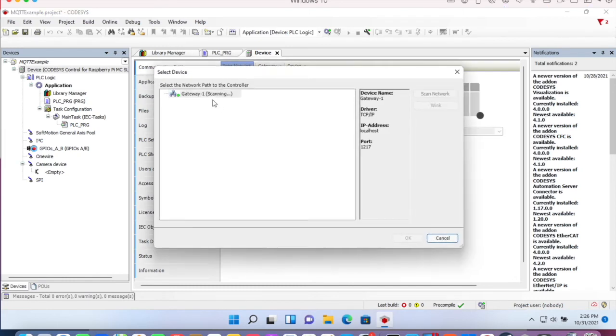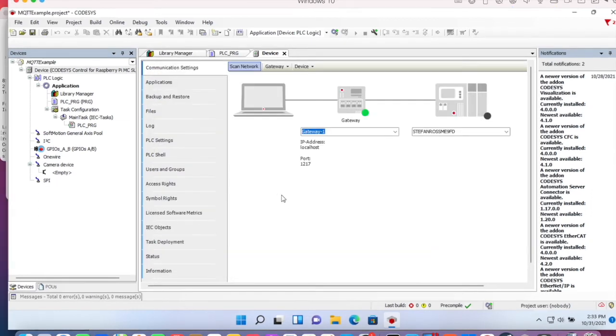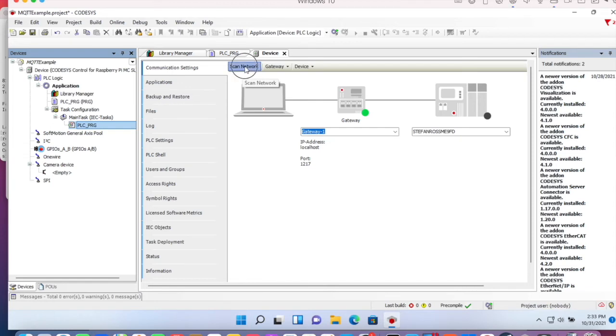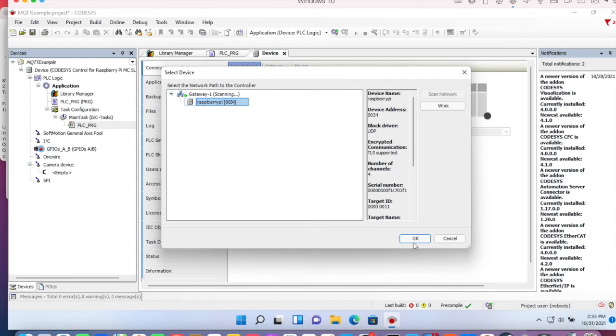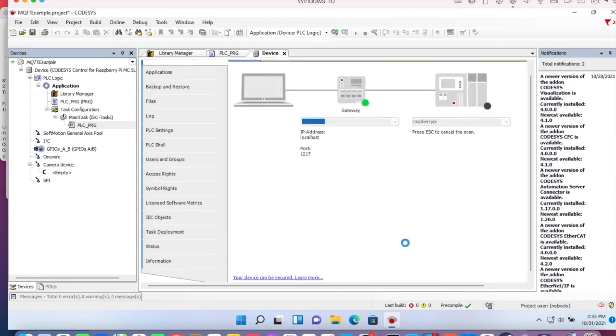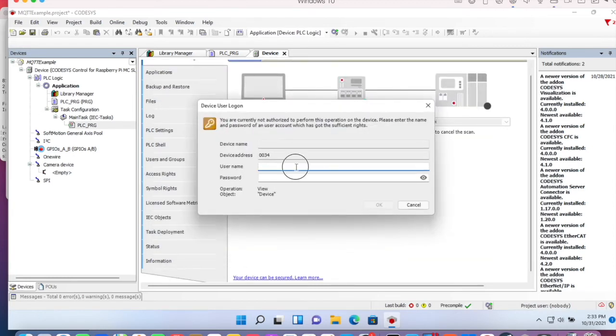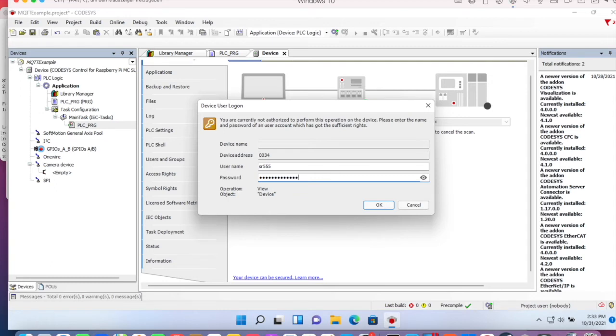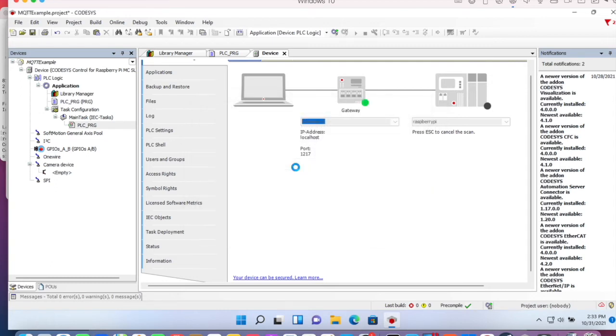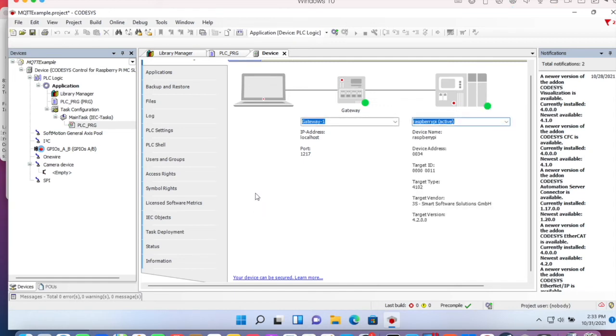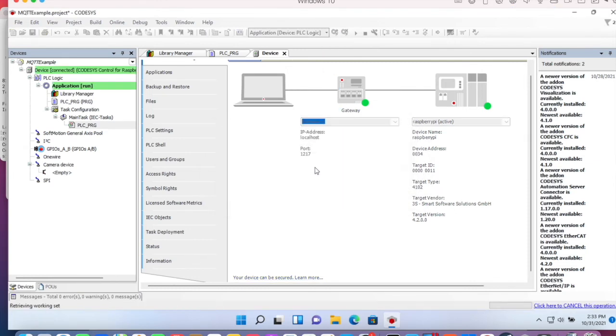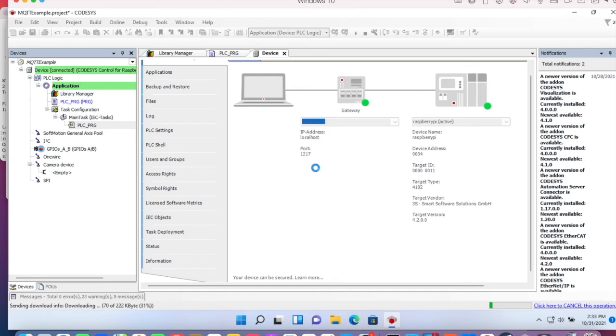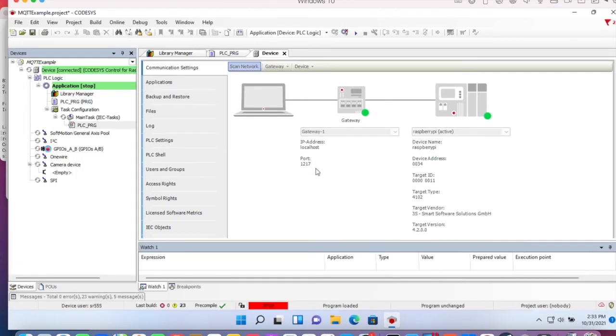Let's scan network. Scan network. Here's our Raspberry Pi. Okay. Let's sign in. Okay. Download the application and start.